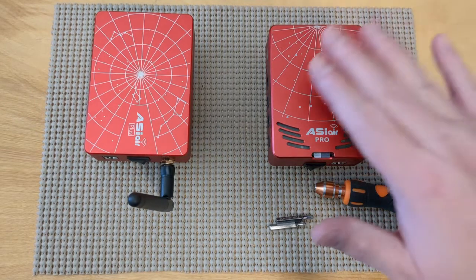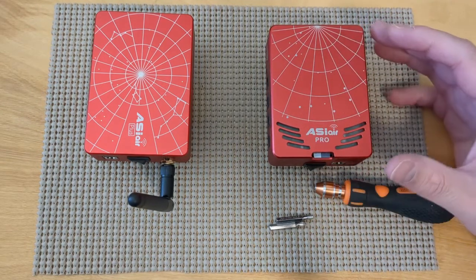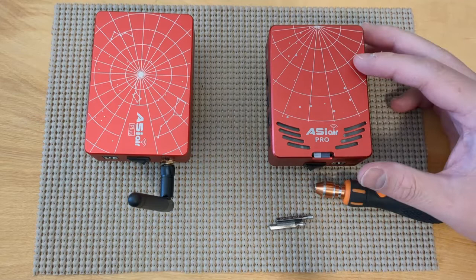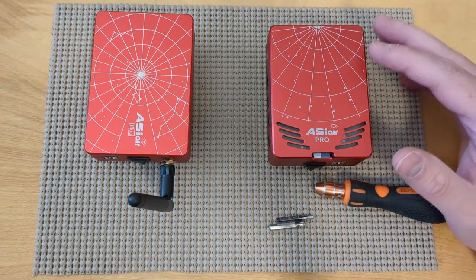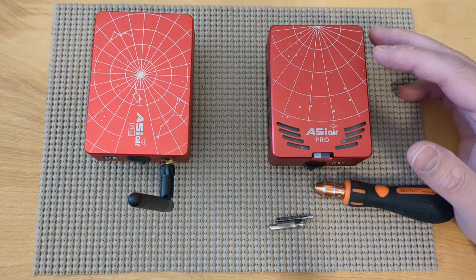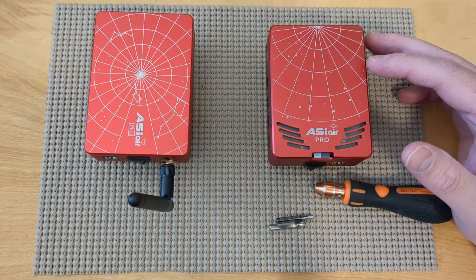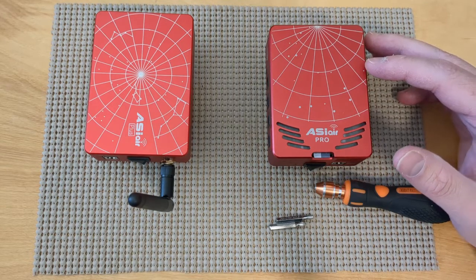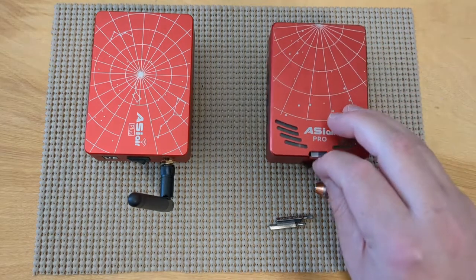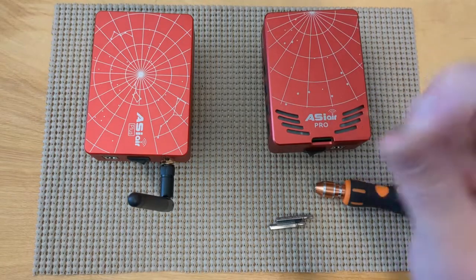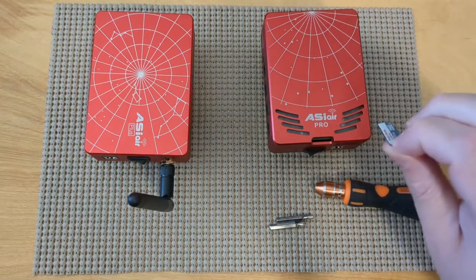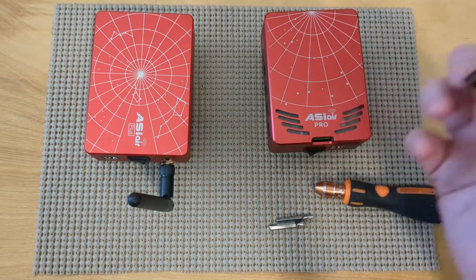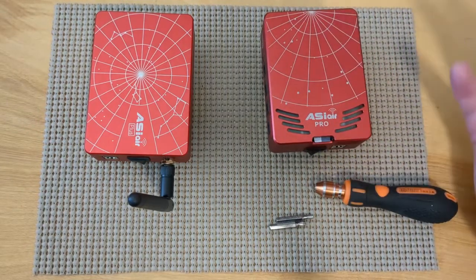The ASI Air Pro is super easy if you ever want to reload the operating system with OpenAstro or any other software, Astro Barry, Indigo Sky, etc. It's super easy. All you have to do is just remove the SD card and load up a new SD card. So that's super easy with the ASI Air Pro.